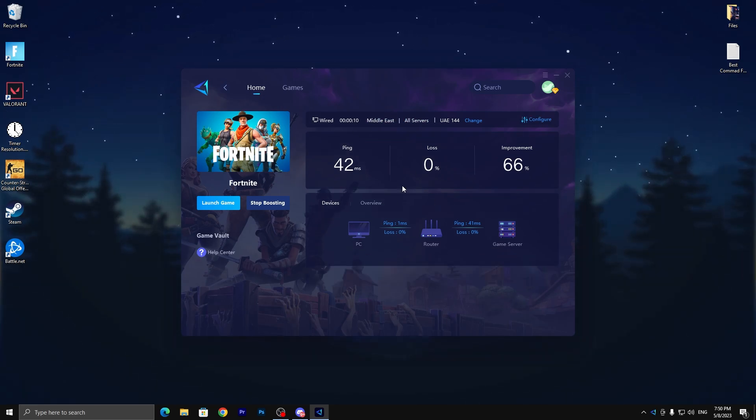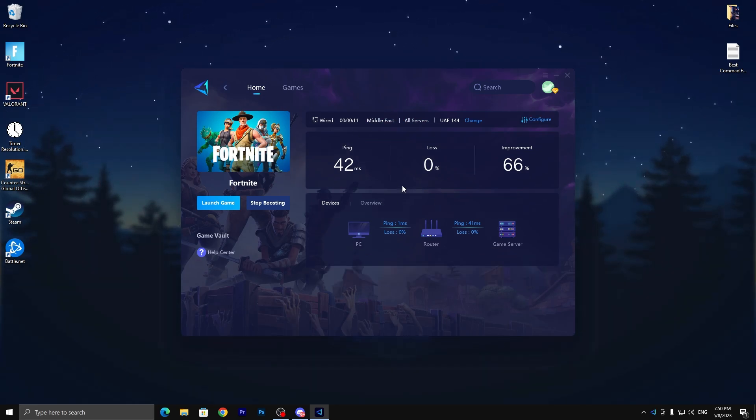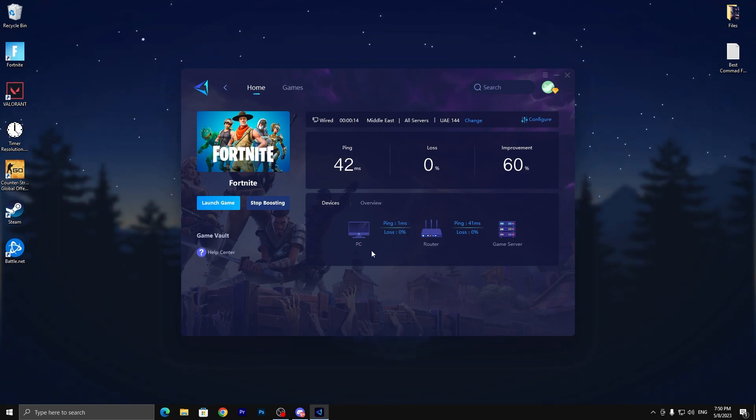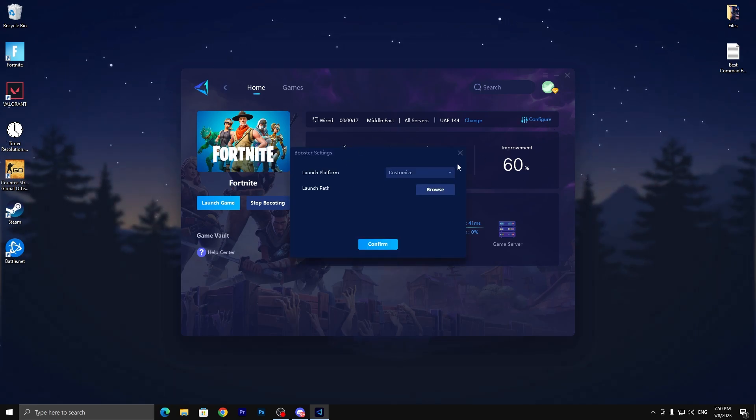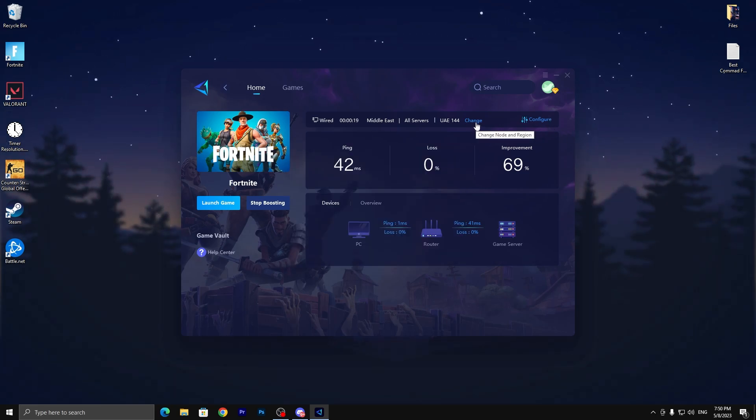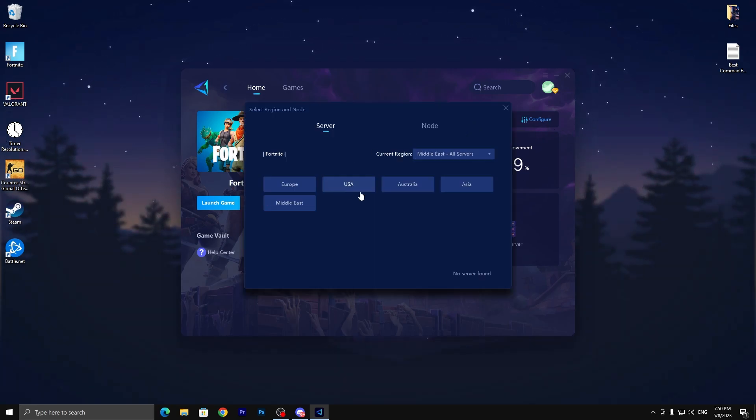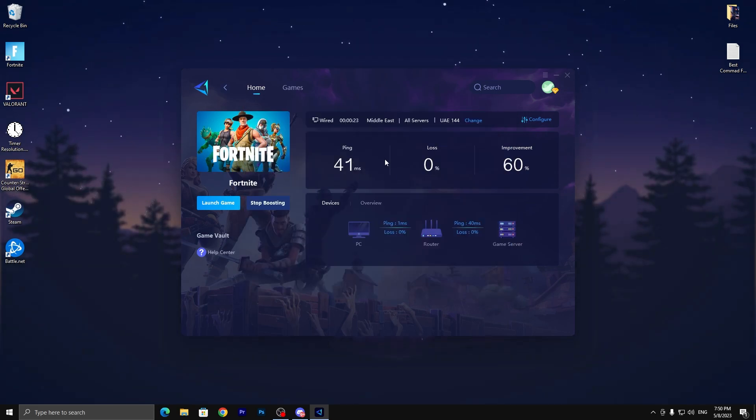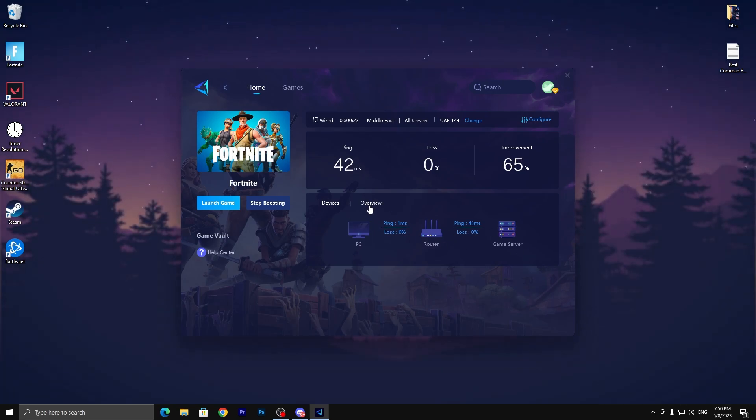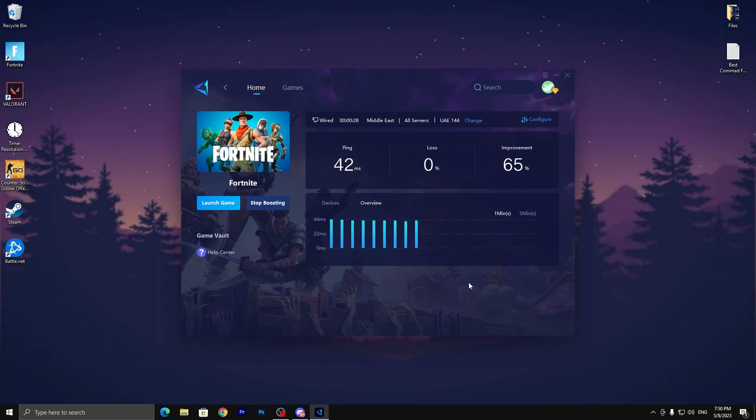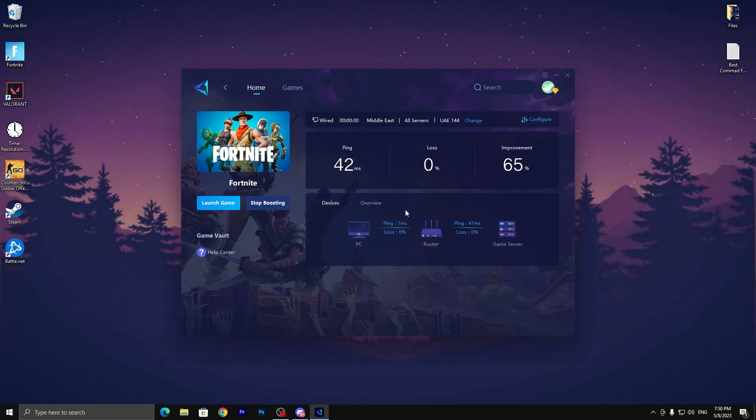Here you can also check out the improvement - it improved my ping around 60 percent. You can also do some configurations like change the customization or use this change button to change your server in the game. Here's the other preview showing devices connected with the computer and the overview with all details.